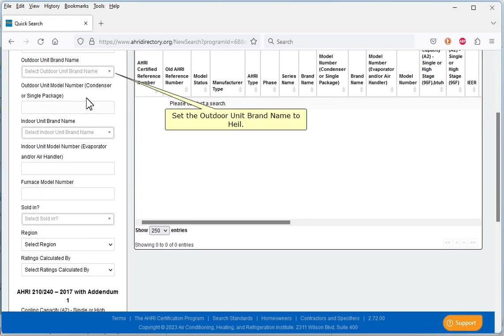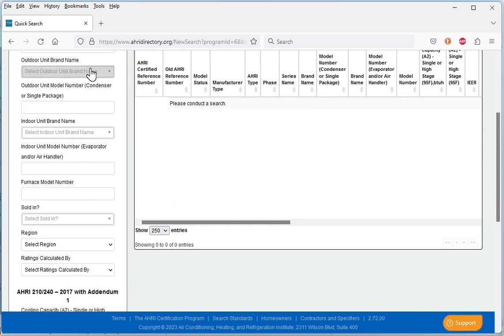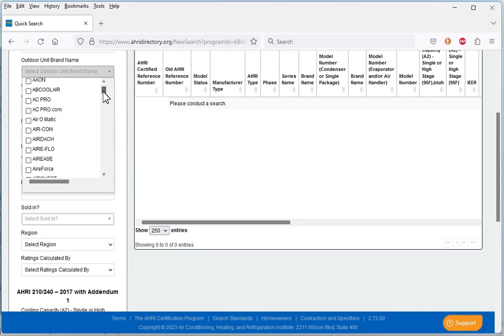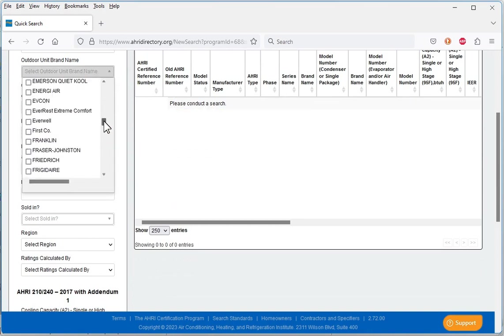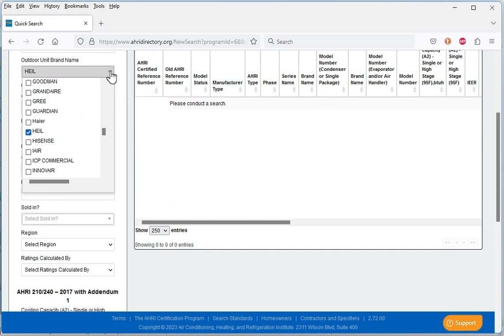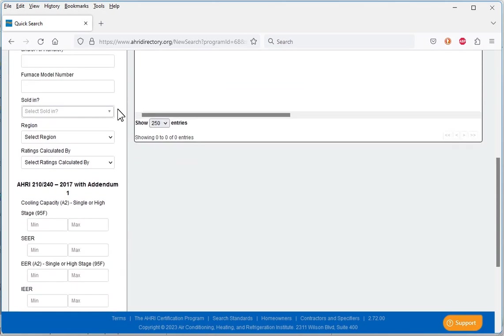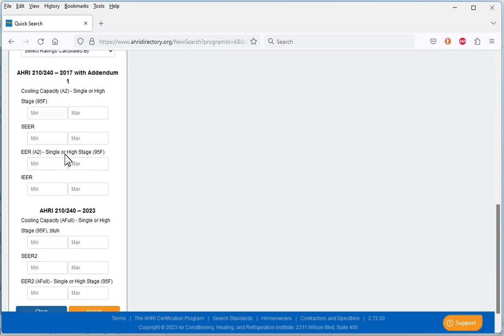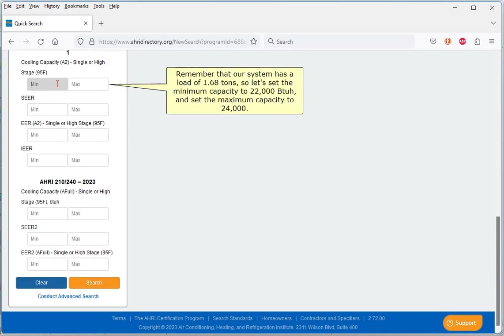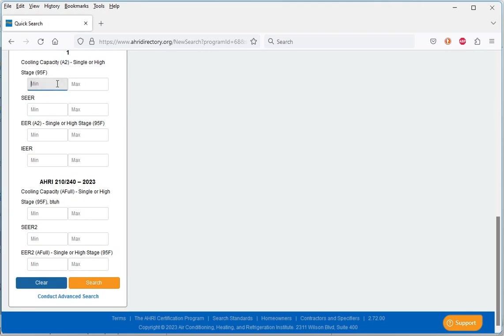Set the outdoor unit brand name to Heil. Remember that our system has a load of 1.68 tons. So let's set the minimum capacity to 22,000 BTUH and set the maximum capacity to 24,000. Click Search.